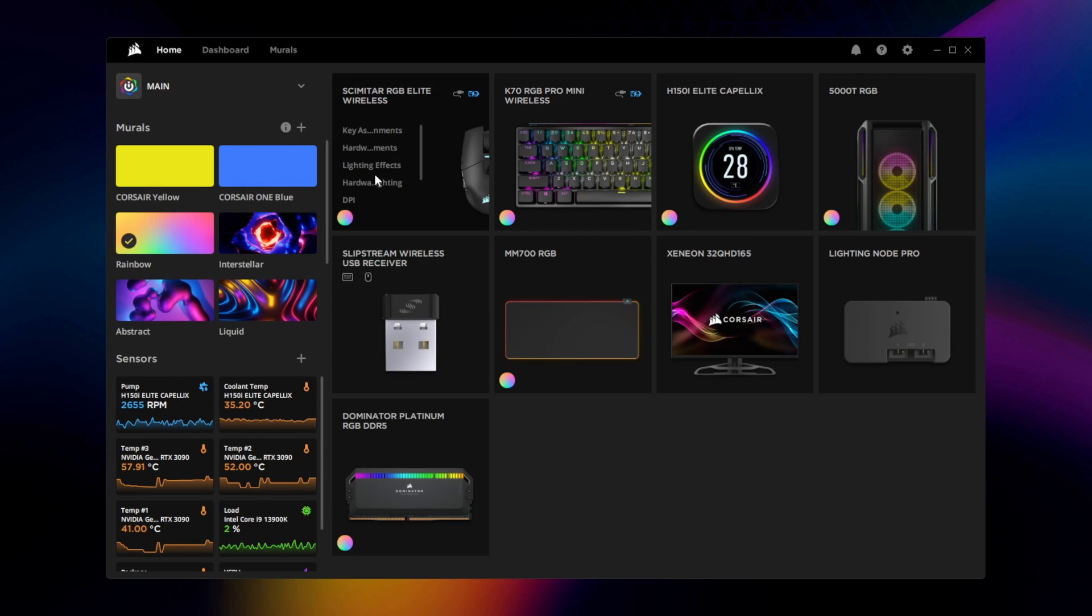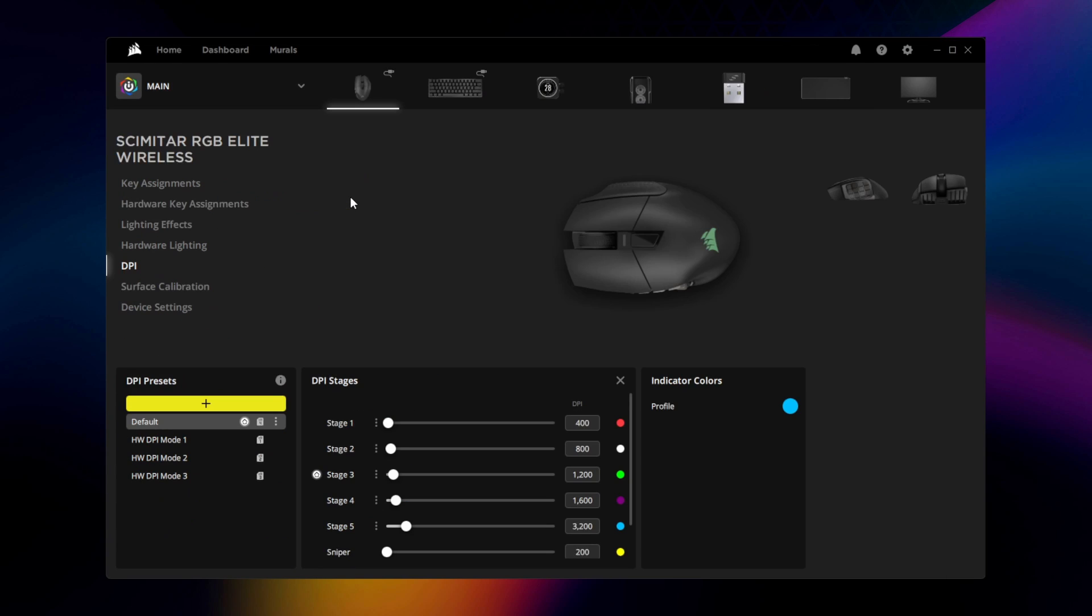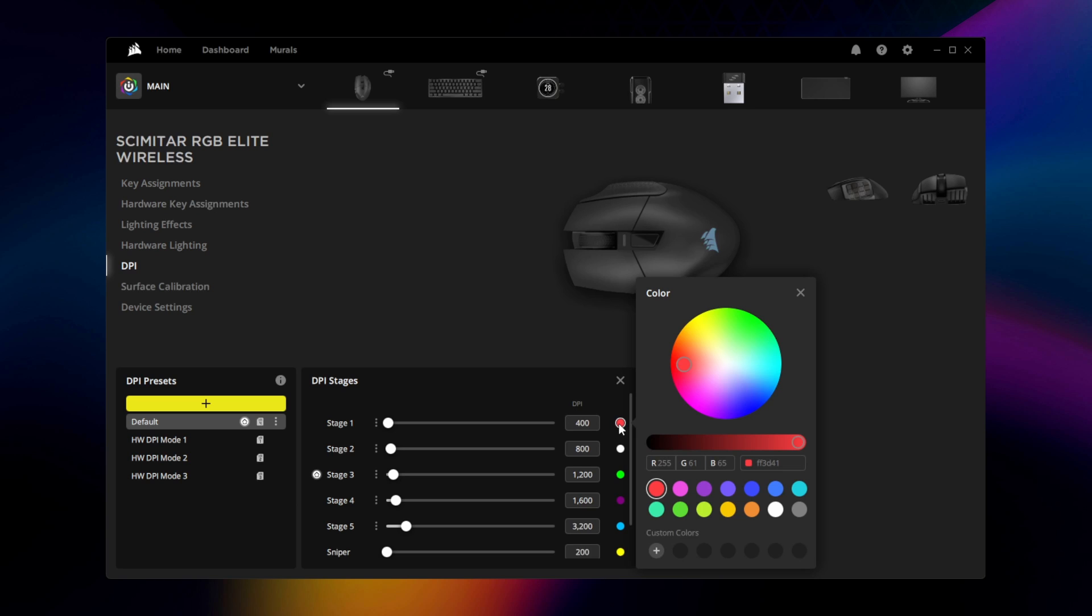To tweak the DPI settings on the Scimitar Elite Wireless, go to DPI Settings and adjust the different DPI values and indicator colors to your preference.